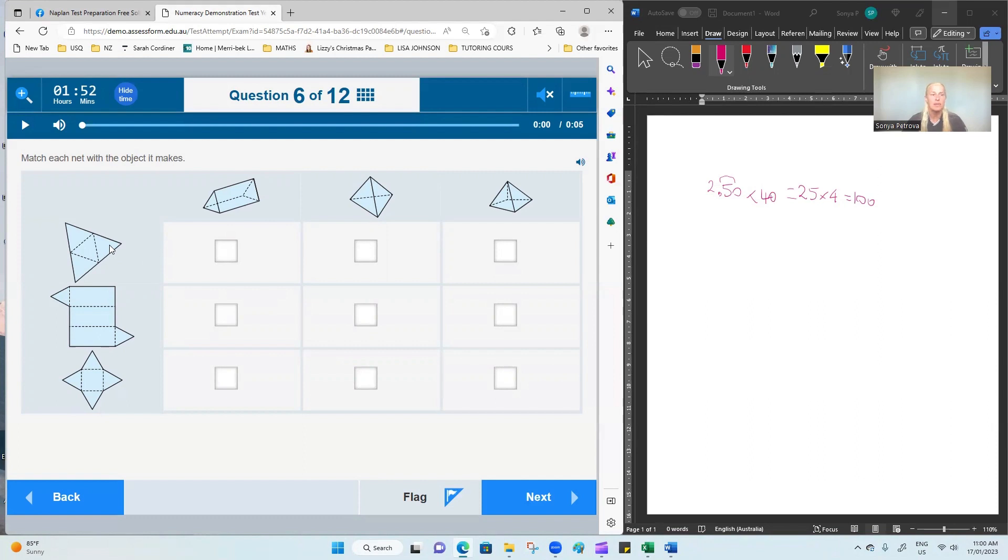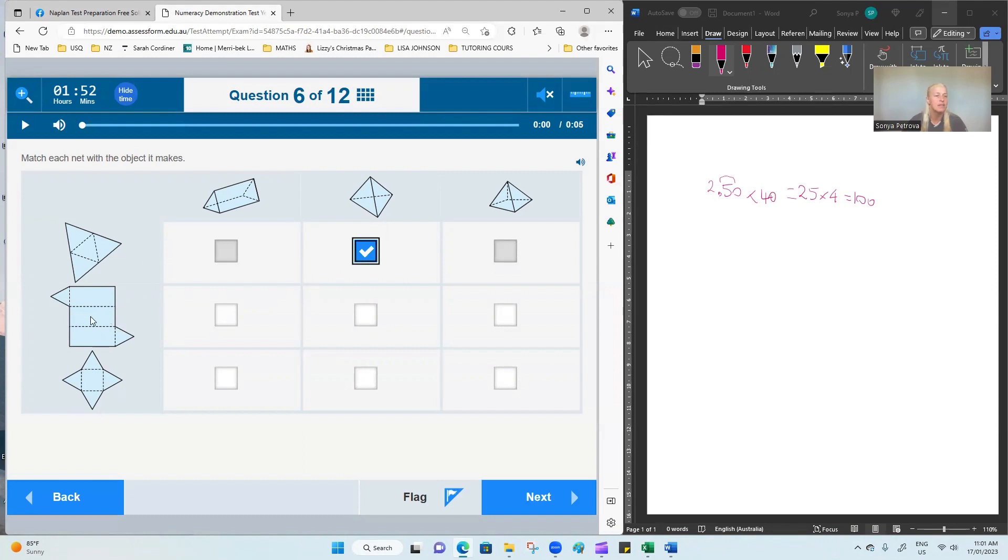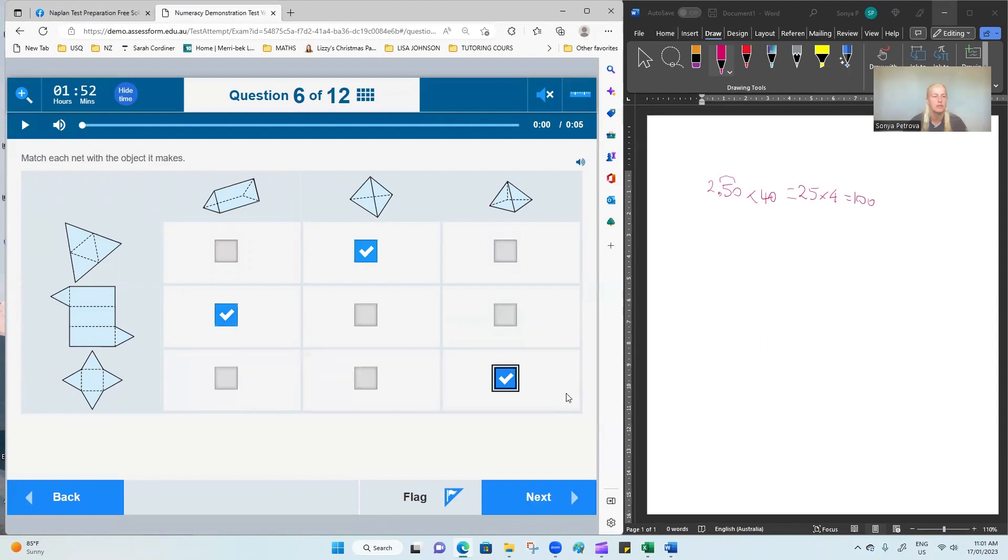If we fold the triangles on the side up, we would be forming a triangular pyramid. So the respective three-dimensional shape would be that one. The next net on the left is the one of a triangular prism. So we'll select that. And the last one is the pyramid.